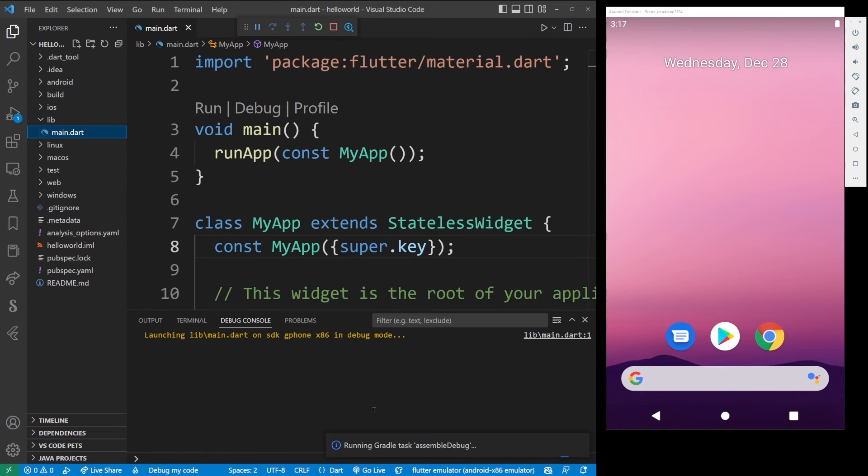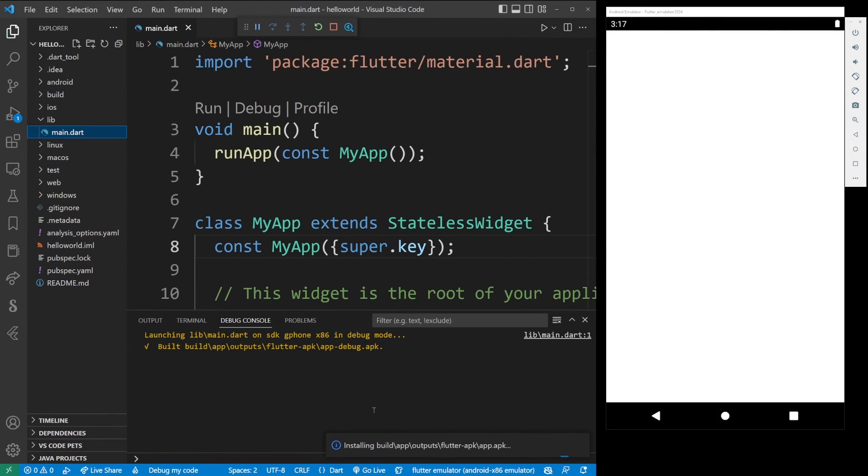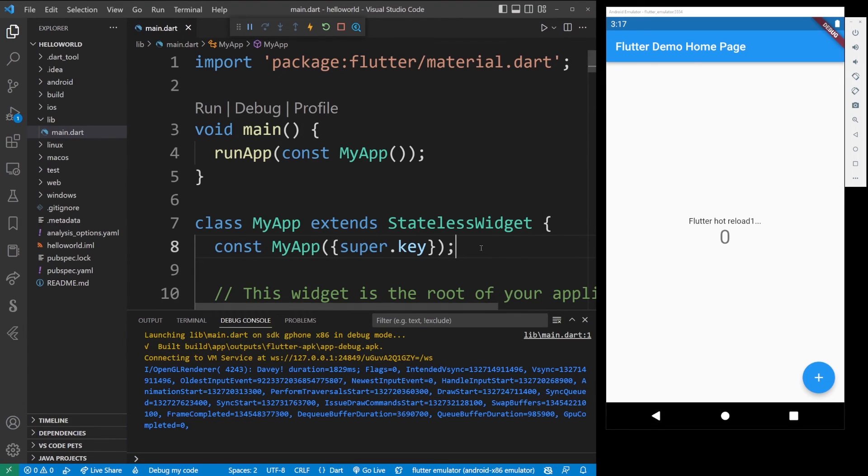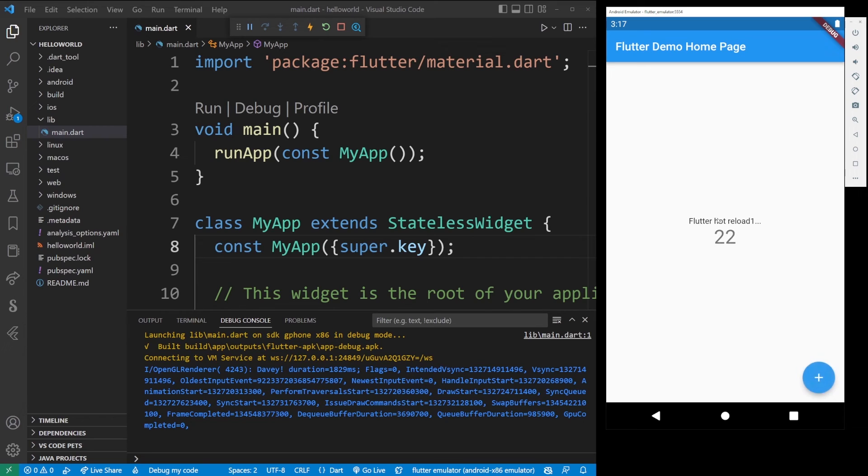Then, you're going to have to wait a while for your Flutter application to build, and eventually, it will just show up in Android emulator, and to test if it's actually working, I'm pressing the button here, and as you can see, the counter number is increasing.